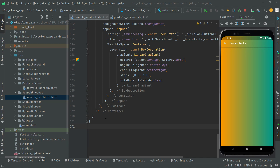Welcome back. In this video we will simply retrieve the data and show it right in the search product screen in a beautiful list view manner. Let's go ahead and start working on that.